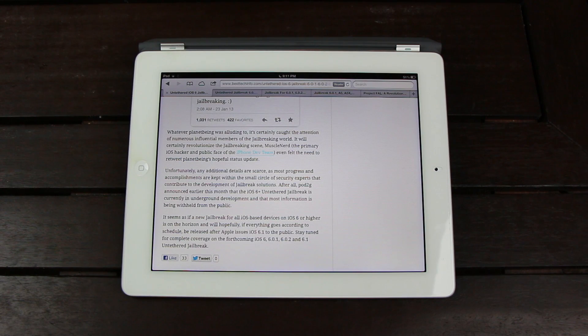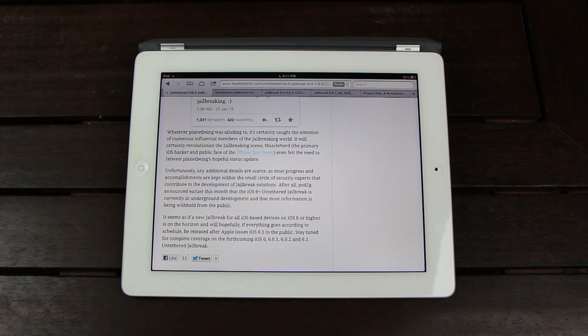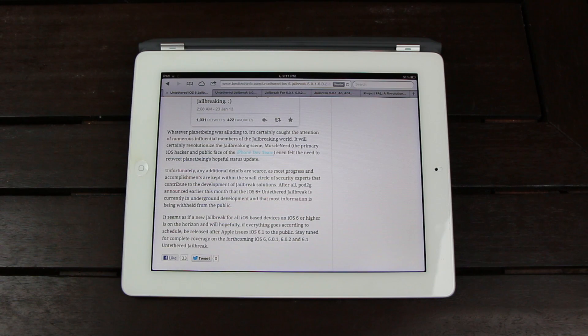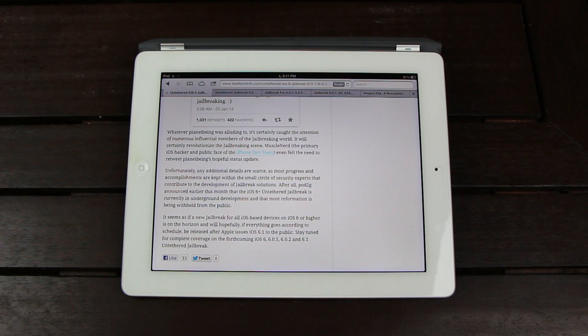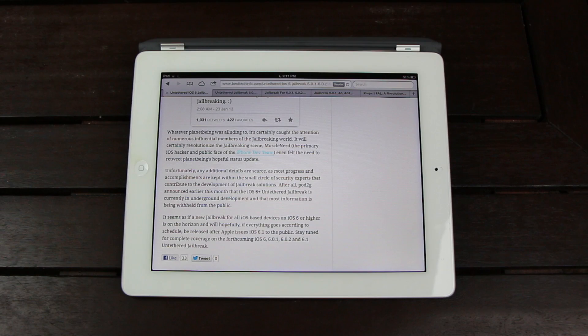After all, Pod2G announced earlier this month that the iOS 6 and up untethered jailbreak is currently in underground development and that most information is being intentionally withheld from the public.